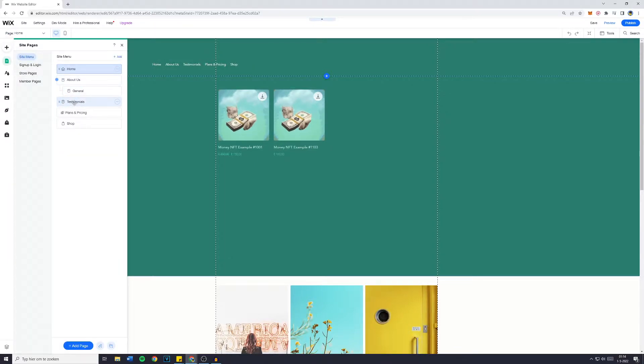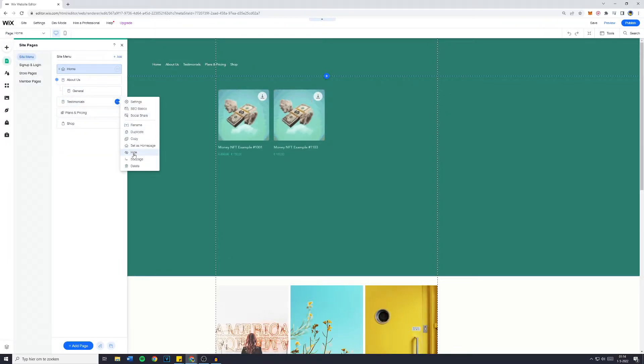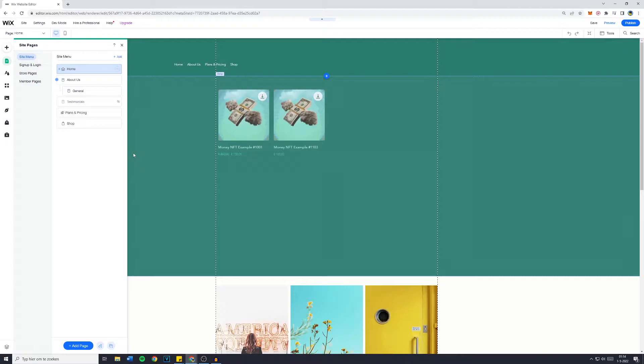First off I'm going to make my testimonials page hidden. So I'm going to click on hide.